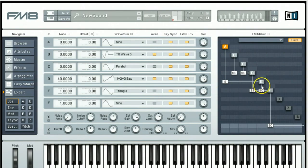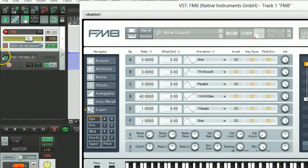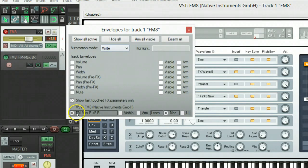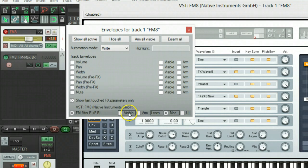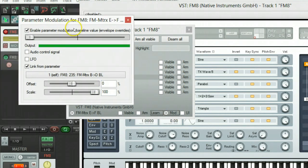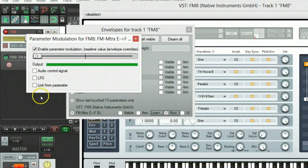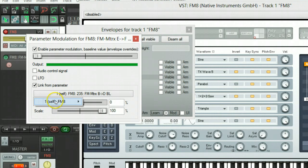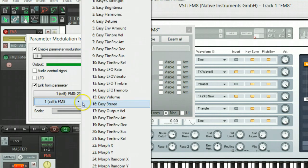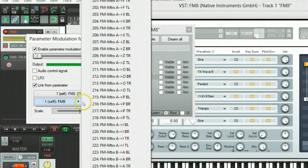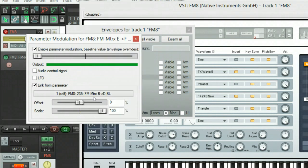The next one we were going to do would be E to F. Go ahead and open up its envelope dialog. It's not going to be visible. We go ahead and check out the parameter modulation dialog for it. Link from parameter. Again we would go in and select number 235, and then close that dialog.